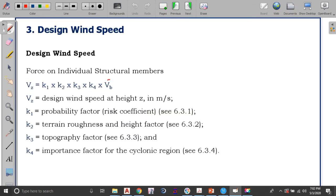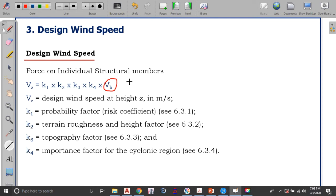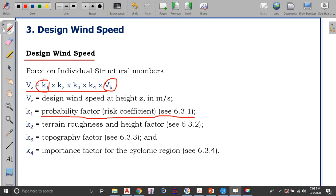Once you get the basic wind speed, you need to convert it into a design wind speed. The basic wind speed is given for terrain category 2 and structures up to 10 meter height; for other terrain categories and heights, you must apply correction factors. The four factors are: K1 — the risk coefficient or probability factor (clause 6.3.1), K2 — terrain roughness and height factor (clause 6.3.2), K3 — topography factor (clause 6.3.3), and K4 (clause 6.3.4).